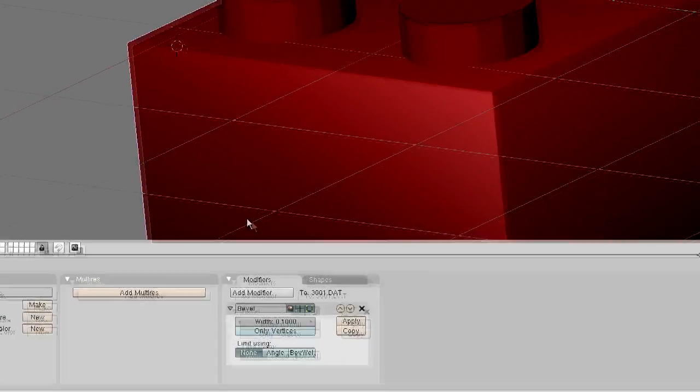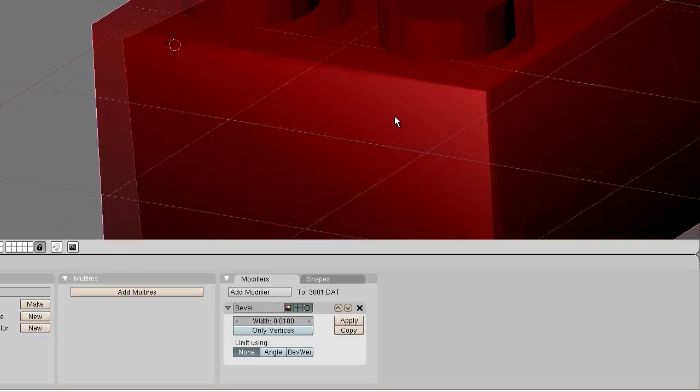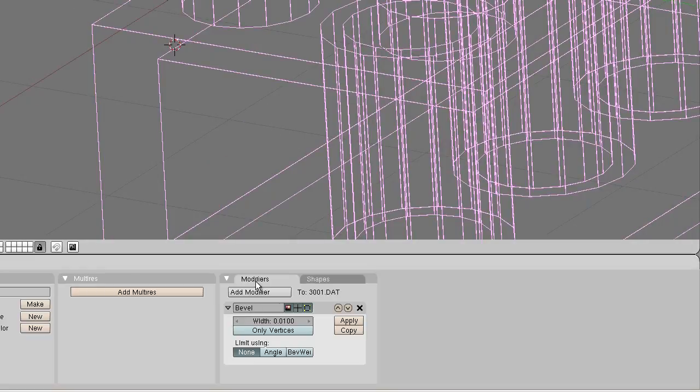If you use the LeoCad import, you're going to want to put it to 0.01. But since this is the LDraw import script, it works a bit differently. So I think 0.1 works.